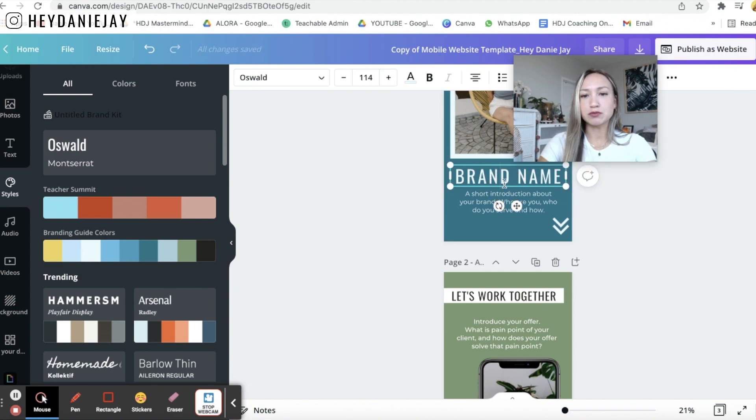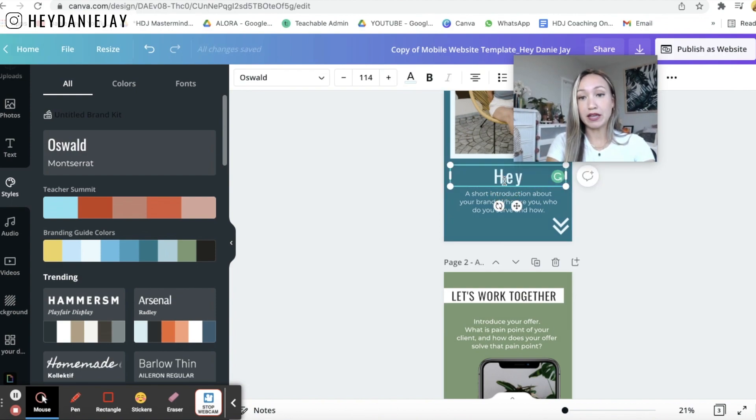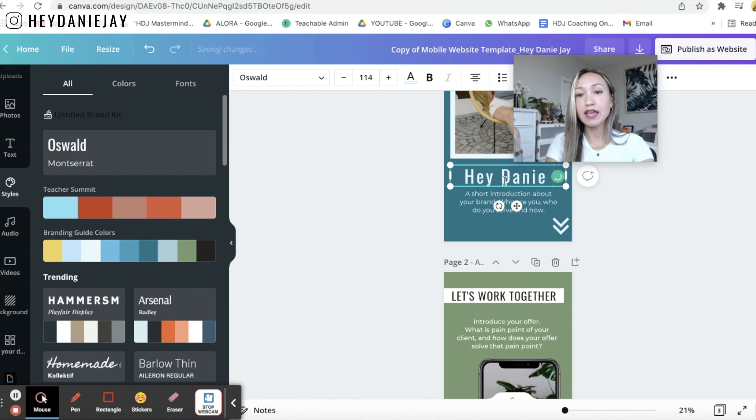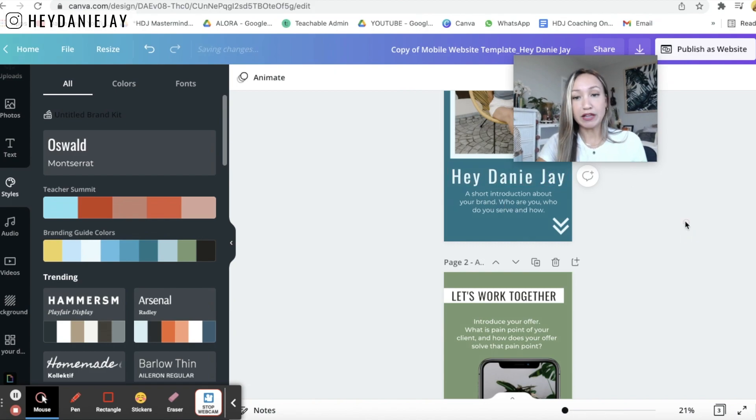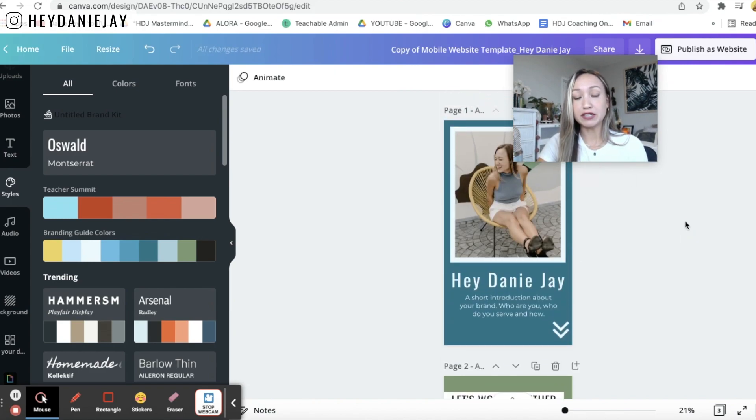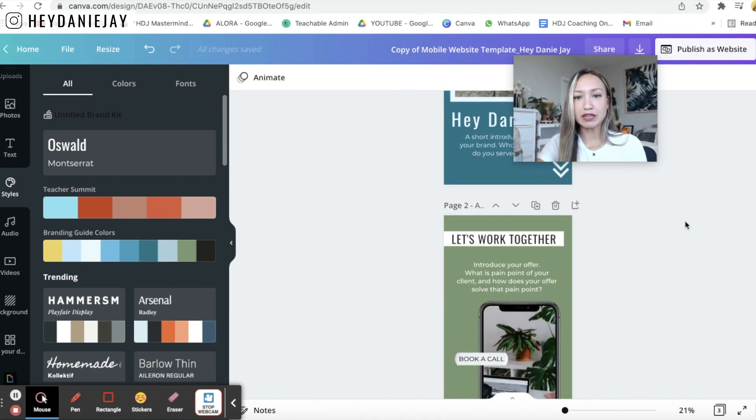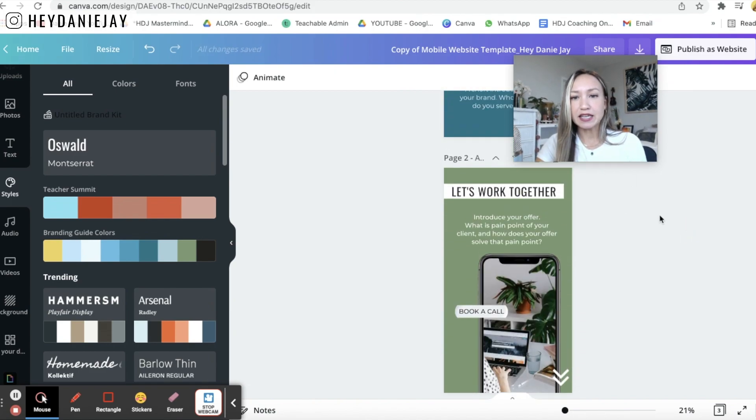All right and I will change this. We'll just make this so you know make sure that I have my my hey Danny J and I could add in my logo also as well would be really great there. The next thing is let's work together.